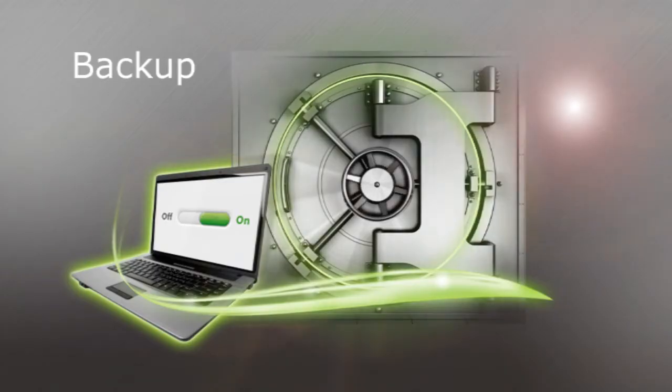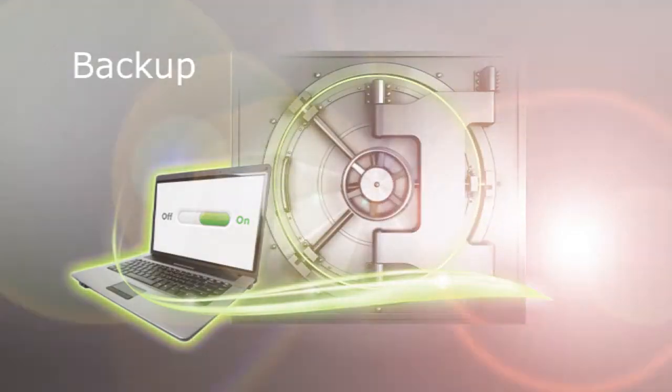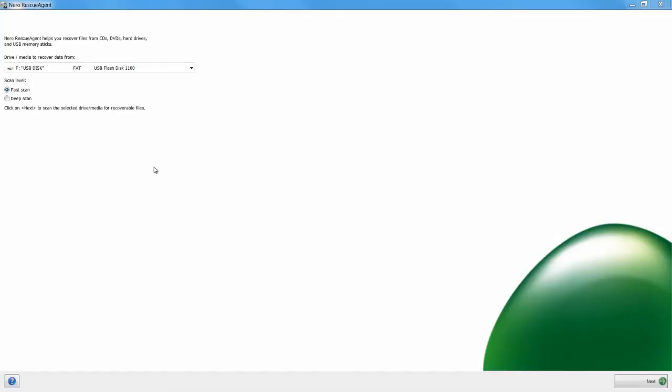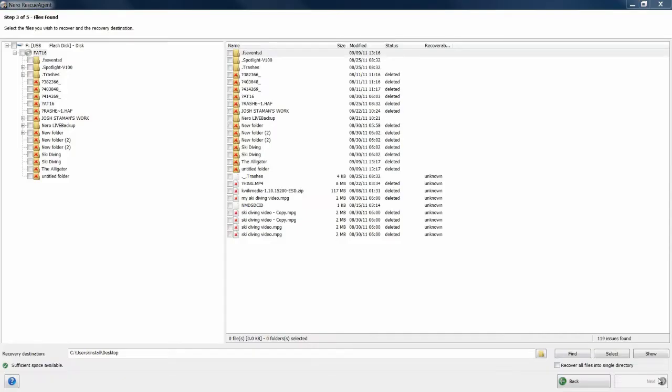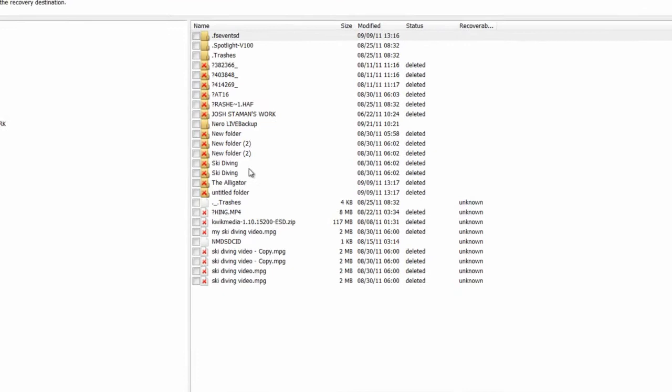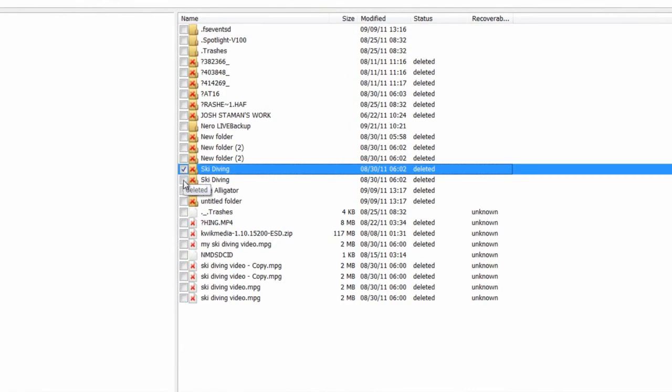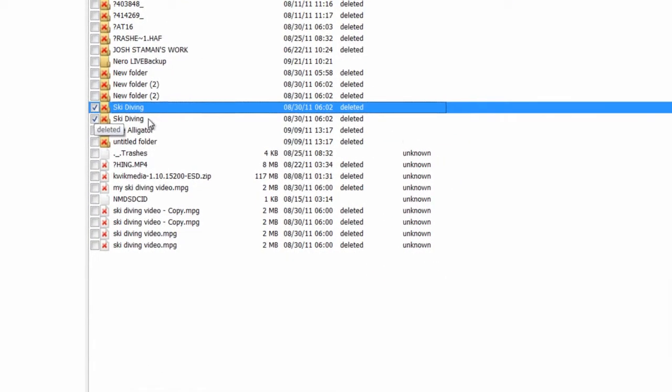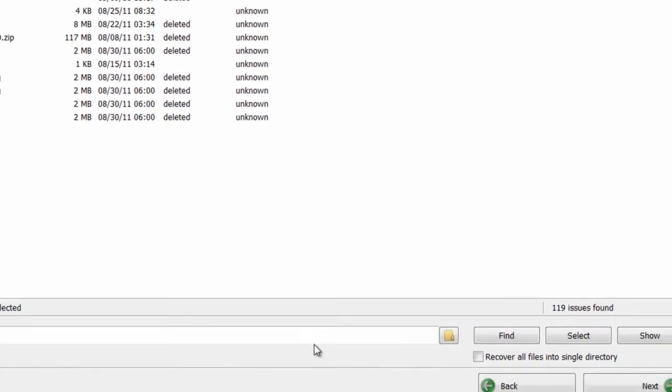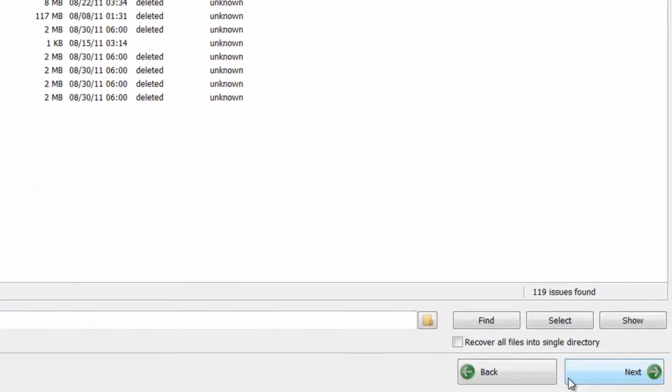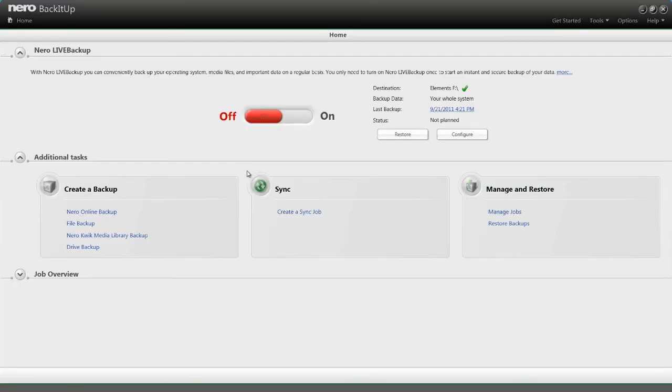Backup allows you to later recover files you might have accidentally deleted or lost. Nero Rescue Agent uses cutting-edge technology to scan your hard drive or flash drive and recover deleted files. It's as easy as flipping a switch.